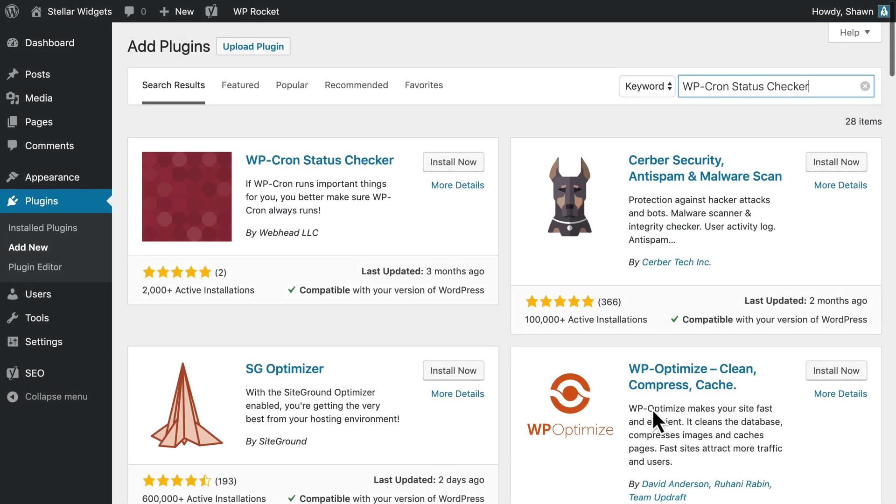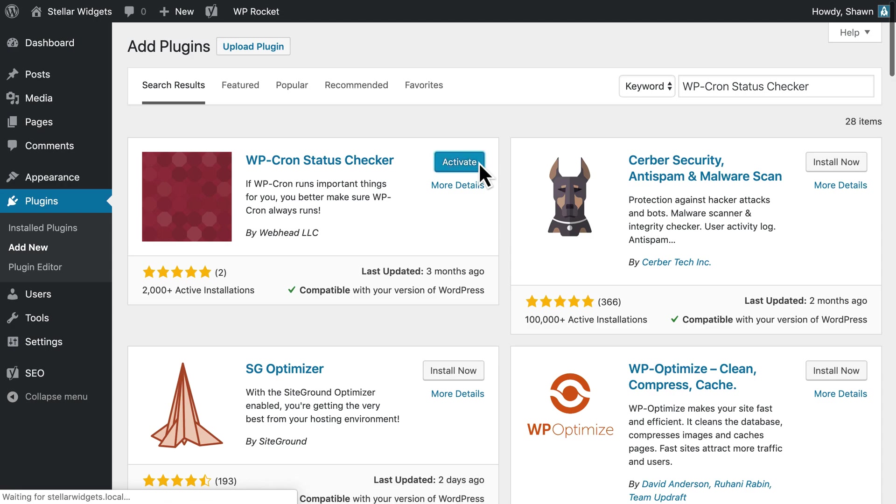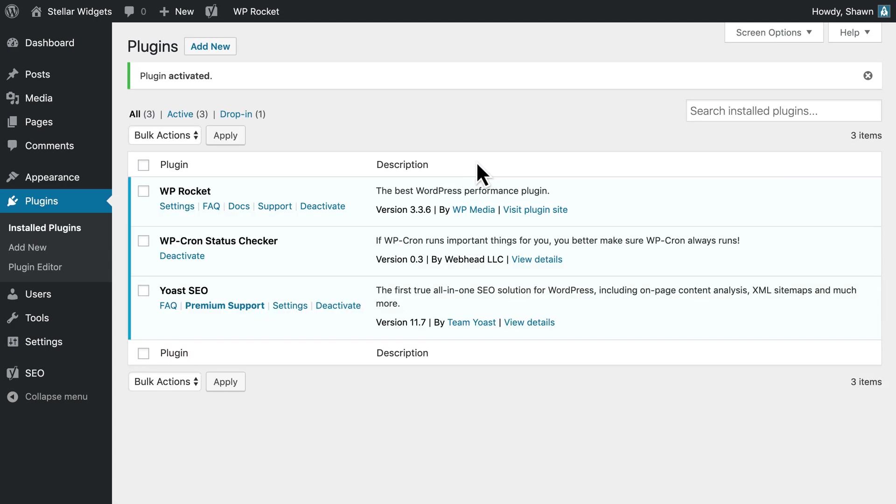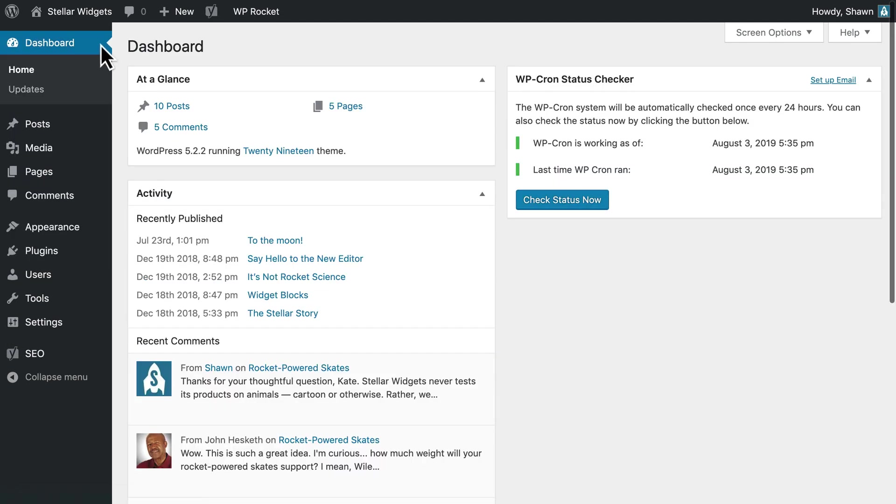To make sure preloading works as expected, check whether or not wp-cron can run on your WordPress site using the wp-cron status checker plugin. After activating the plugin, visit your dashboard and look for the wp-cron status checker widget.